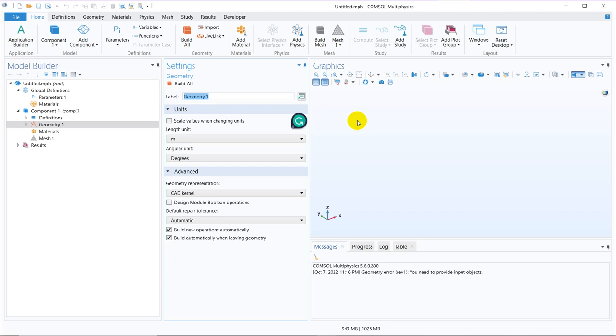Sometimes we need to design a complicated geometry because of the demand from the problem. So your problem may have a complicated geometrical model and you have to design it in COMSOL and that time you may need to use several options and in this particular series, we will be focusing on those options. Today we will be talking about twisting, how we can make twist in COMSOL 3D geometry.